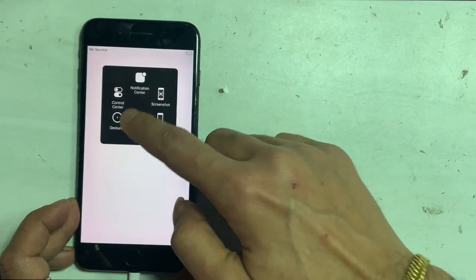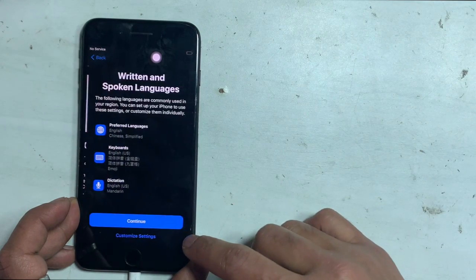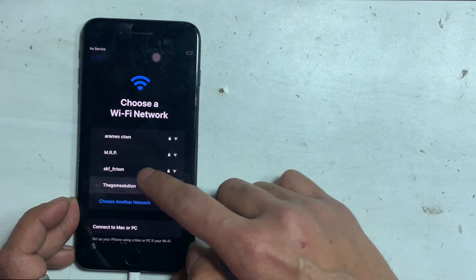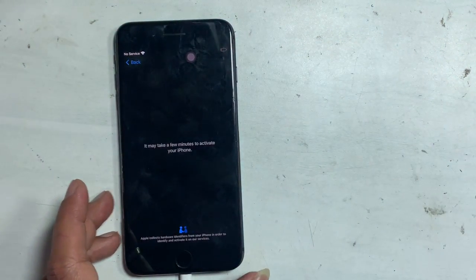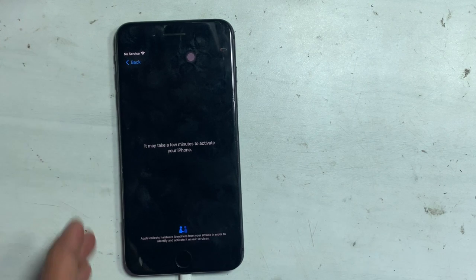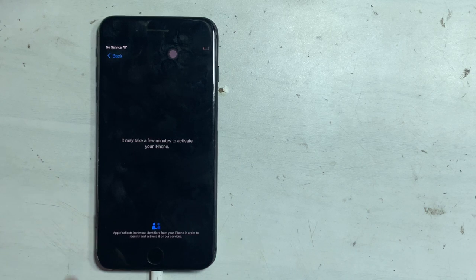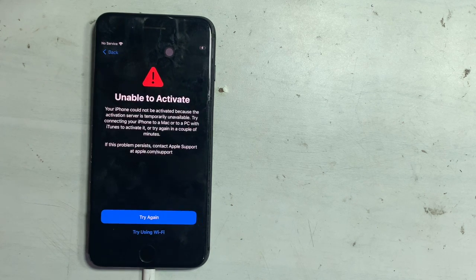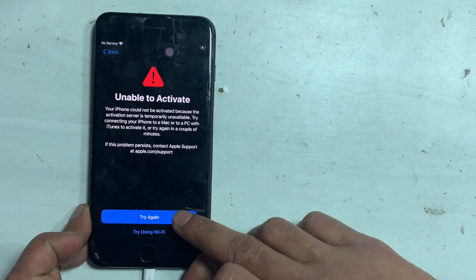Hello everyone. Today in this video I will show you how to fix 'Unable to Activate - An Update is Required to Activate Your iPhone.' If you face such issues, this video tutorial helps you fix that problem. When you upgrade or restore your iPhone to an iOS update, a message shows 'Unable to Activate' and you can't skip the activation process.